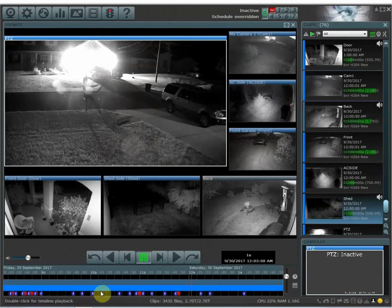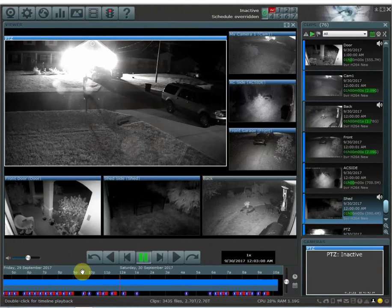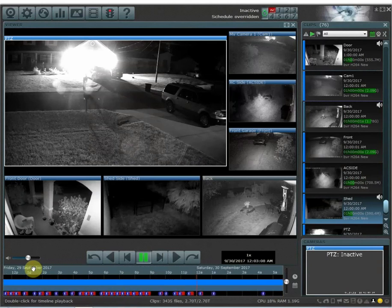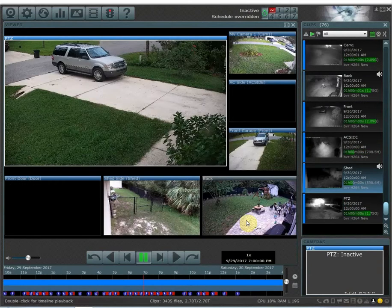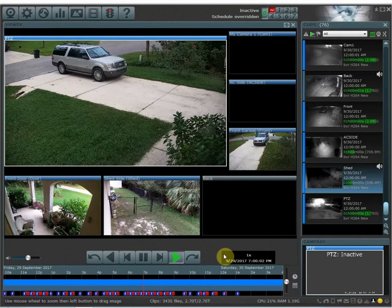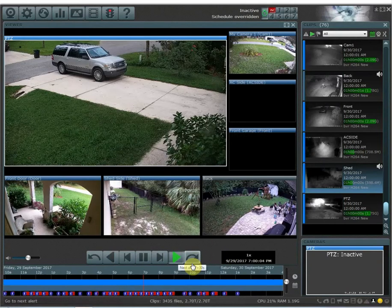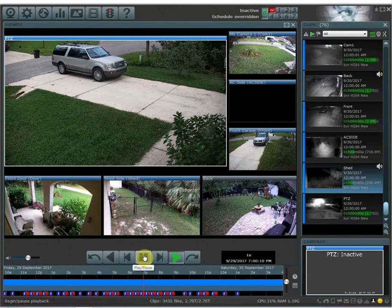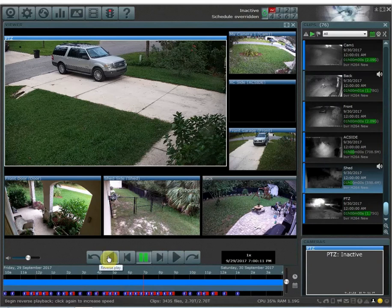Here I can zoom out and select any time on the timeline. For example, this is September the 29th at 7 p.m. — I can click on this and it's going to pull up everything that happened during that time. I can hit play to see what happened, pause the video, and also rewind — which is reverse play.